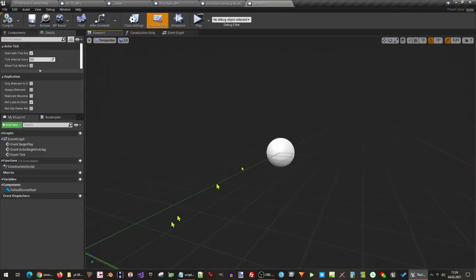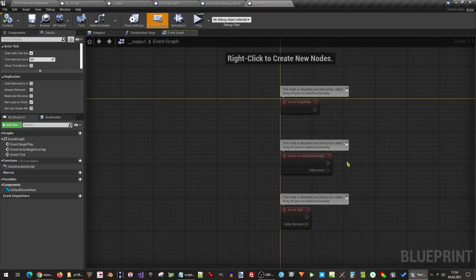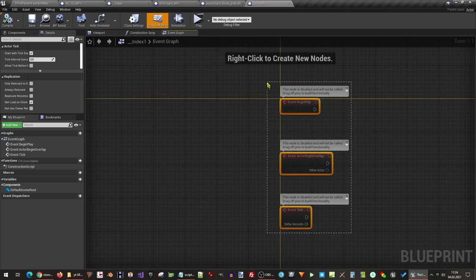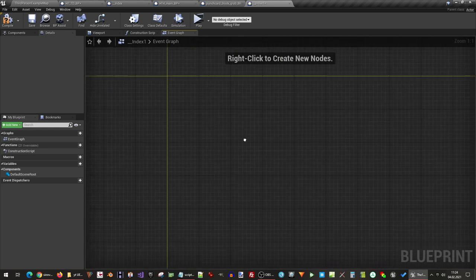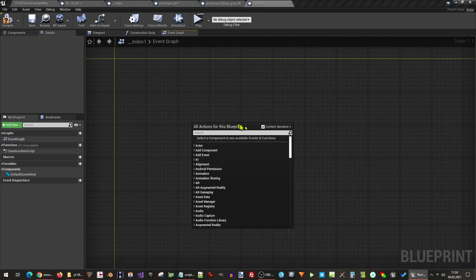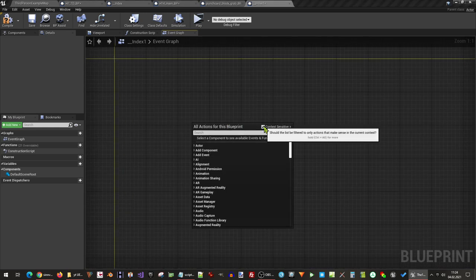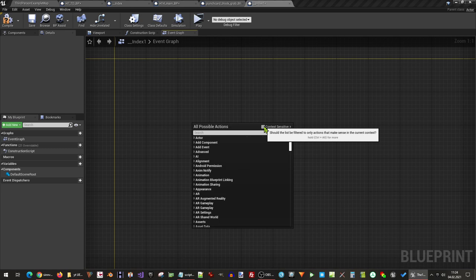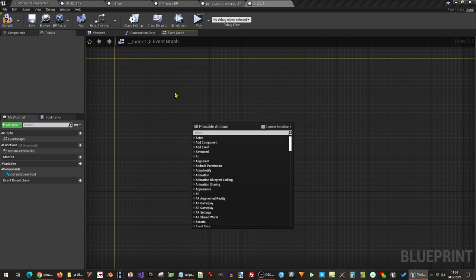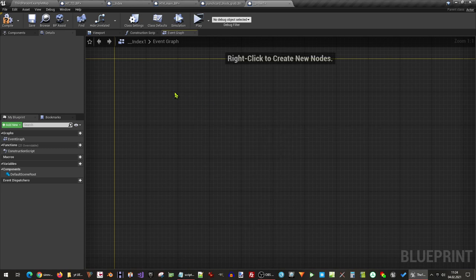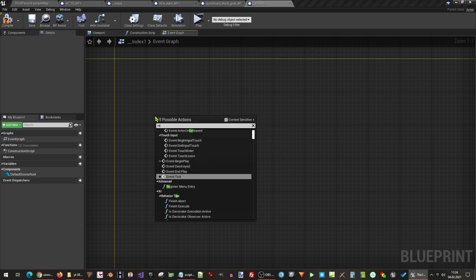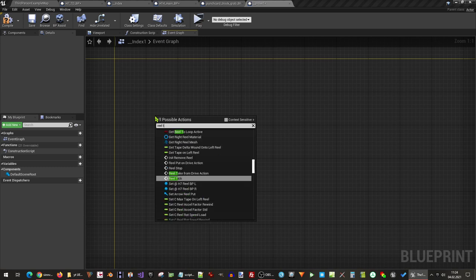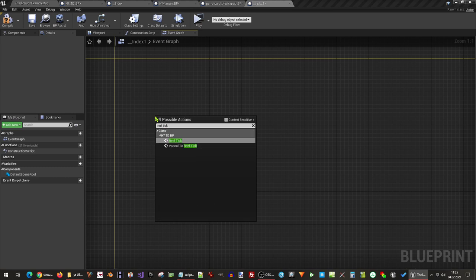Inside this blueprint I can now add calls to functions or events of interest. The easiest way to do this is to right click into the area, and then deactivate the context sensitive button. I now can enter the name of the function or event I want to add, and add it to this blueprint as usual.